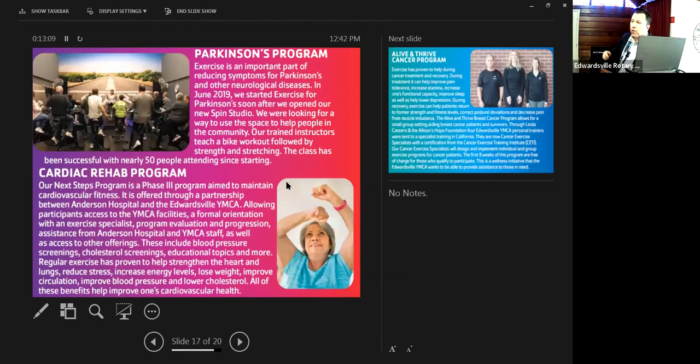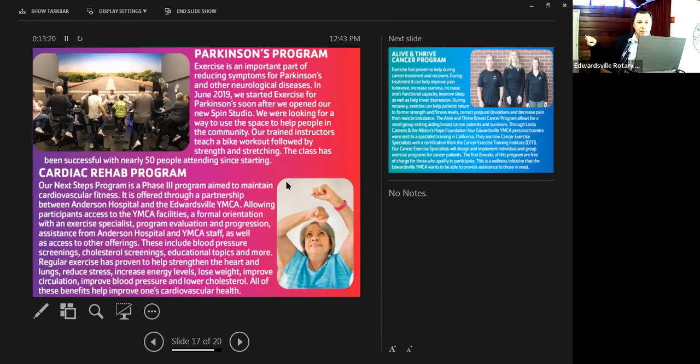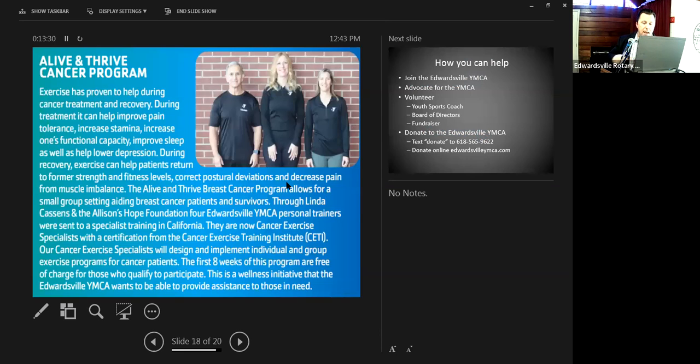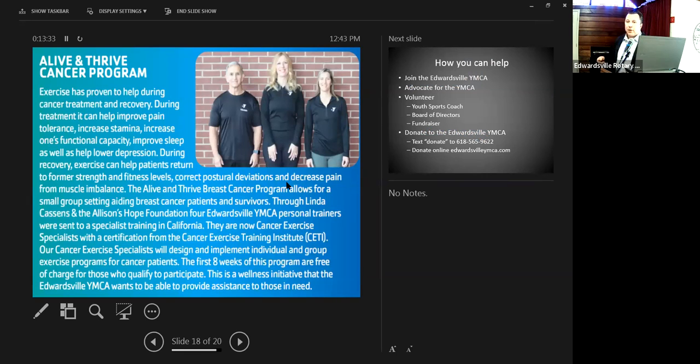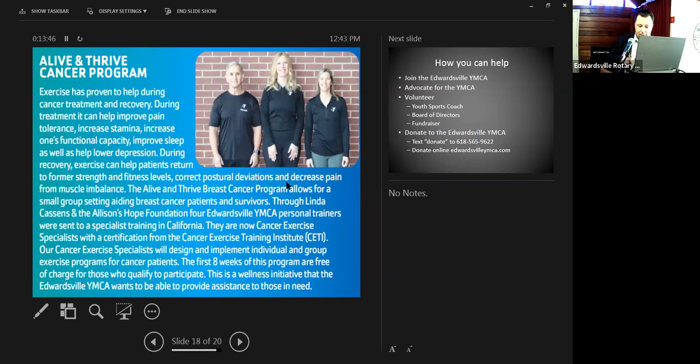Some of the main programs we do under social responsibility right now. You can't see the top of this, but this is our Parkinson's program. We actually put together a free Parkinson's program that involves our spin class that is free for anybody to come in and utilize. We also do a cardiac rehab program, which is that preventable heart disease that we talked about. And then we do a live and thrive cancer program, which is another program that we do for free, primarily for individuals with breast cancer. However, we don't deny anybody. So anybody that's going through cancer can be part of this program.